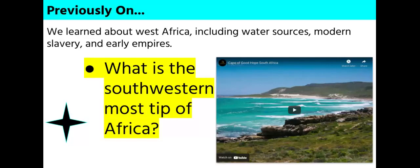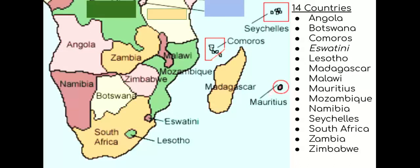Watch this tourist video for scenes from this area. These are the 14 countries in Southern Africa. Make sure that you say Southern Africa when describing the region and not South Africa, because there is a country specifically called South Africa. There are also a few islands in this region. The most famous is Madagascar.